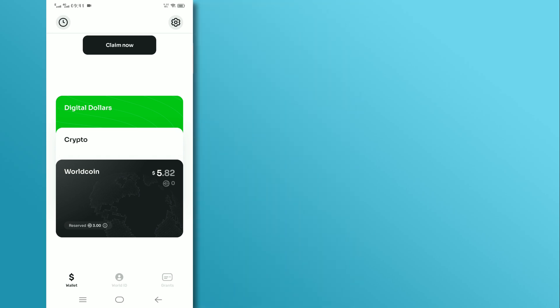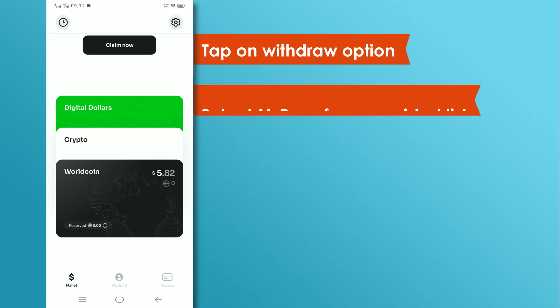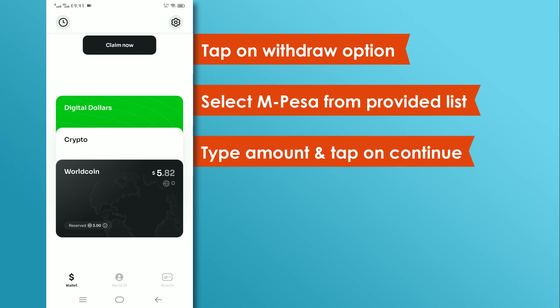Next, tap on the withdraw option. Now, select M-Pesa from the provided list. Then, type the amount that you want to withdraw and tap on continue.